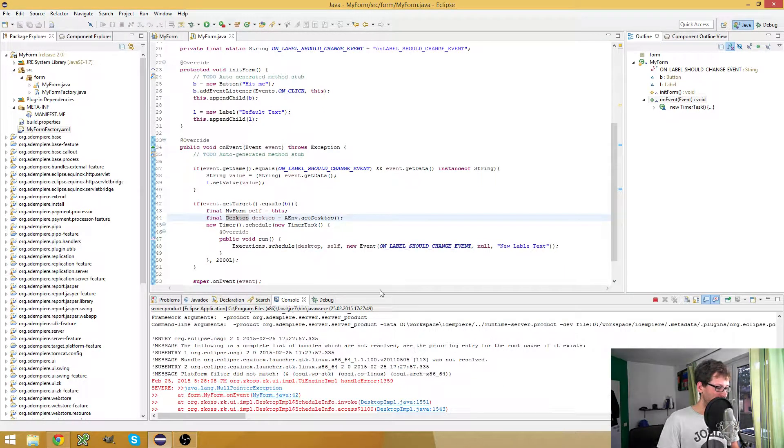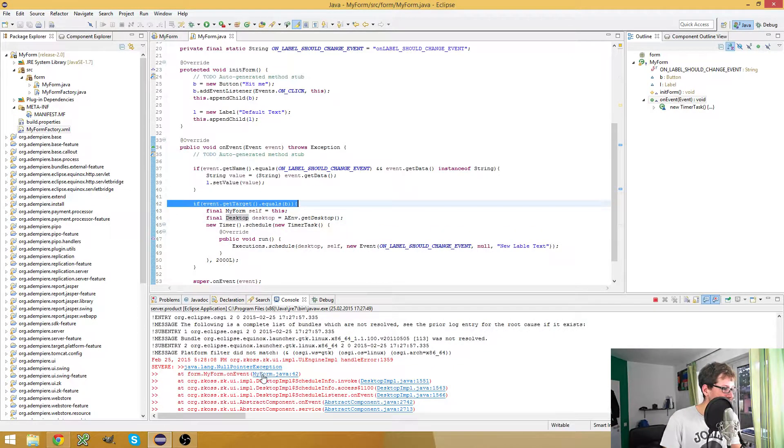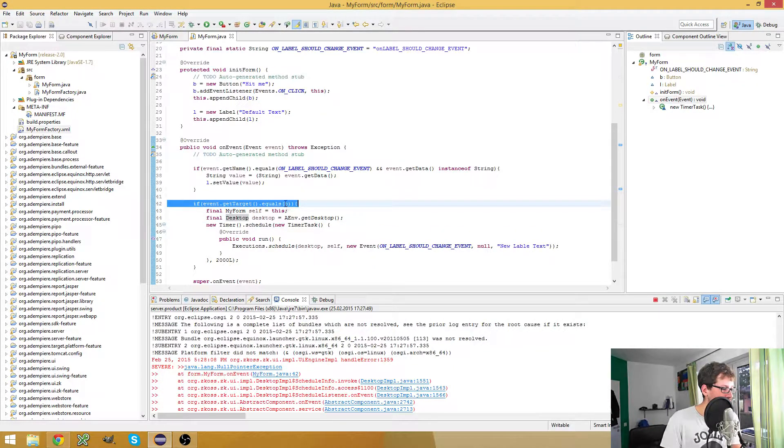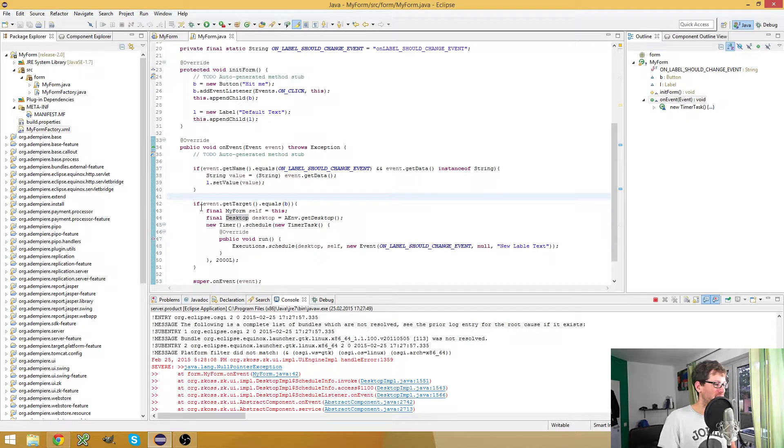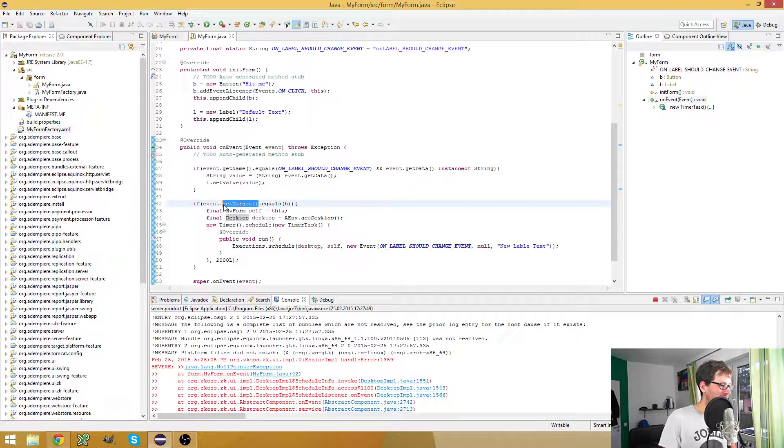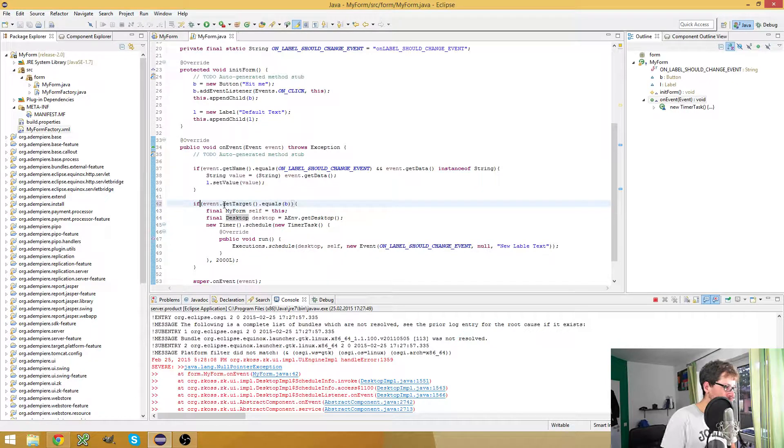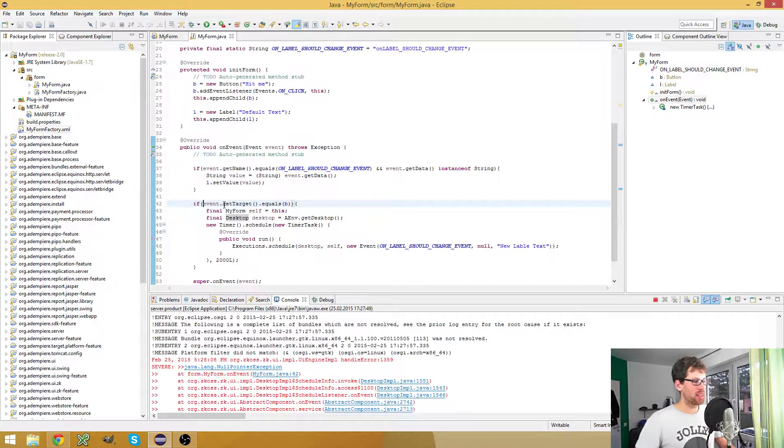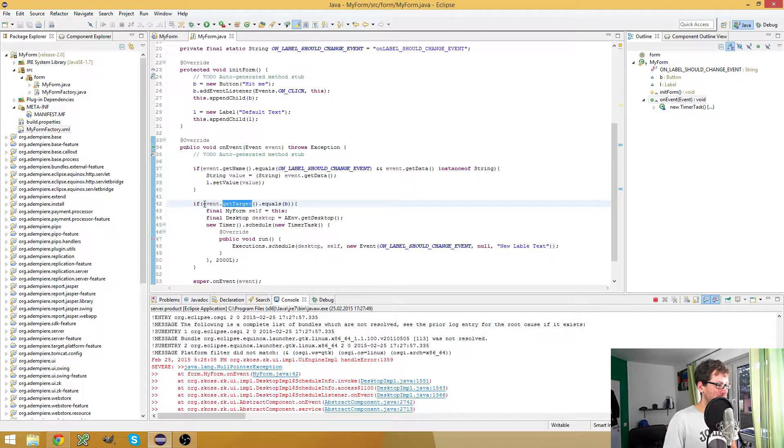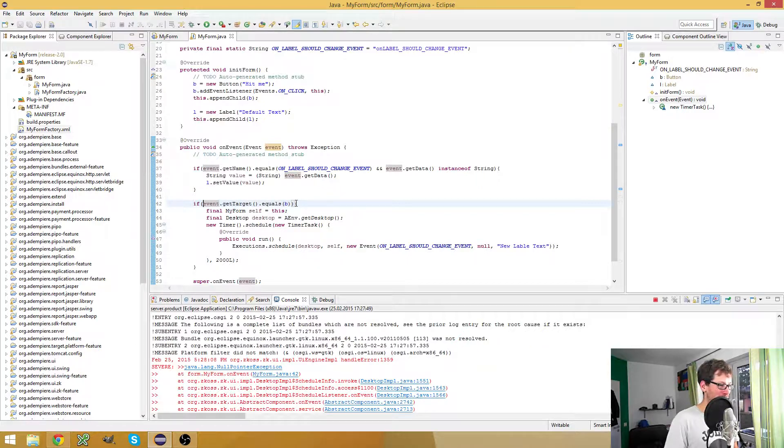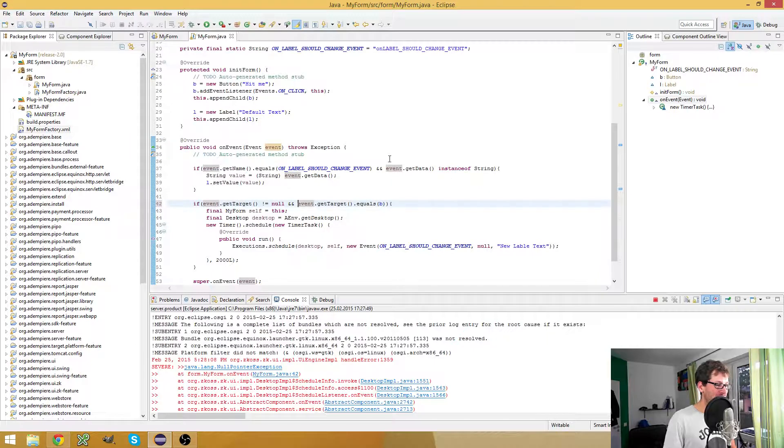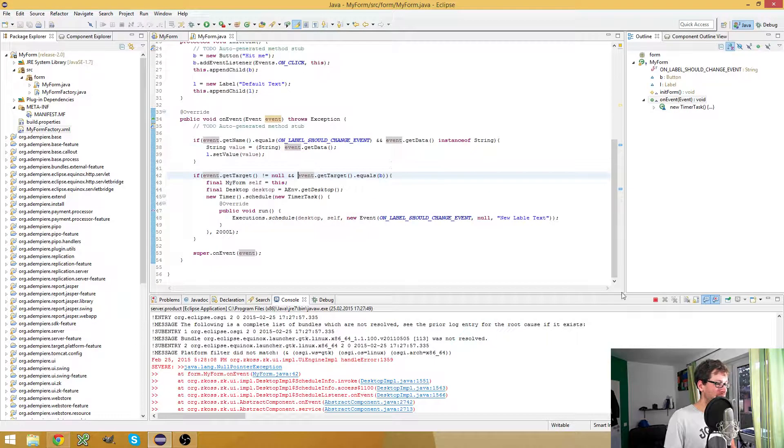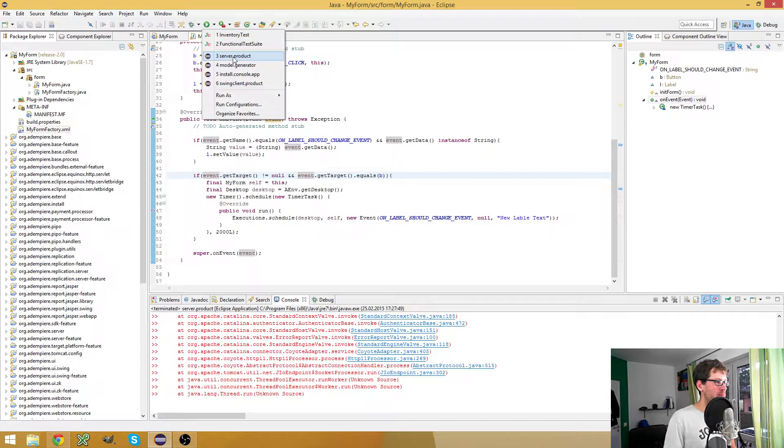Ah, okay. Since my event doesn't have a target and I want to get the target of the event to check if it's my button, I have a problem here. So: if the target is not null and the event target equals the button, now we should be fine.